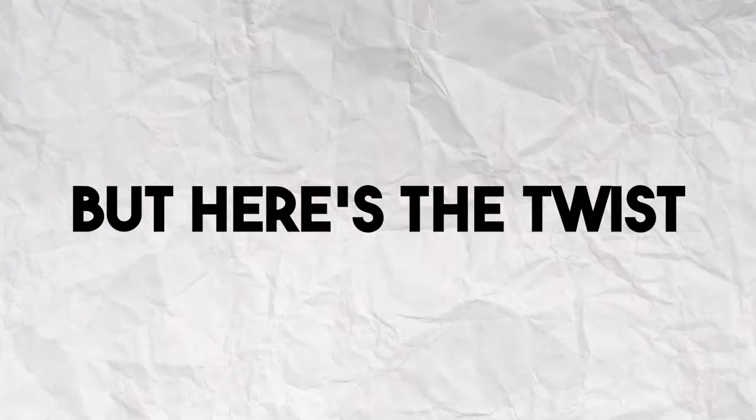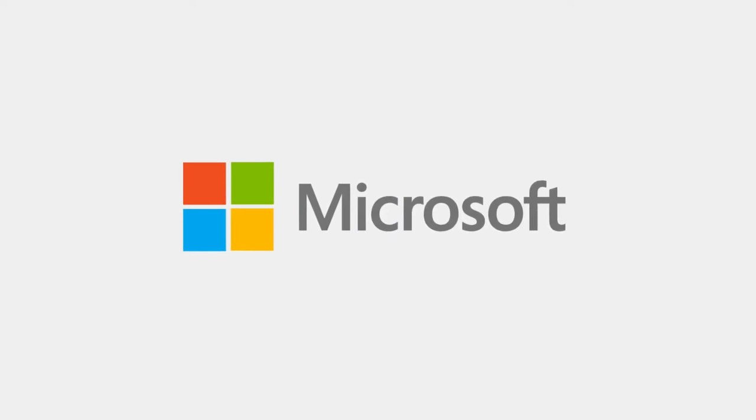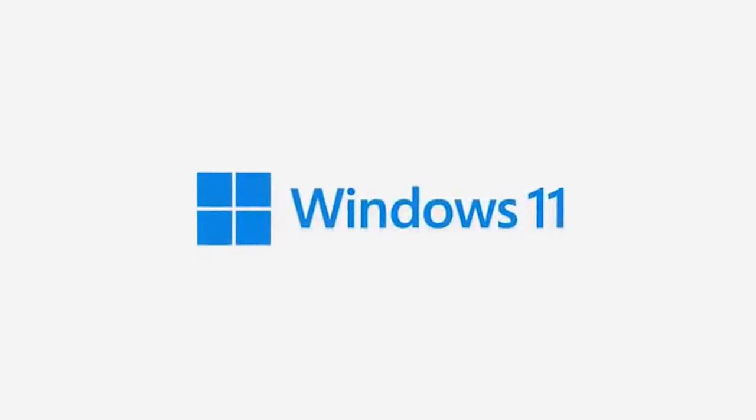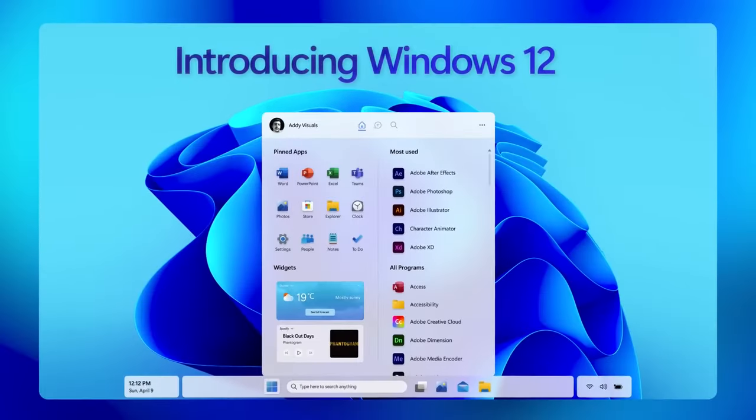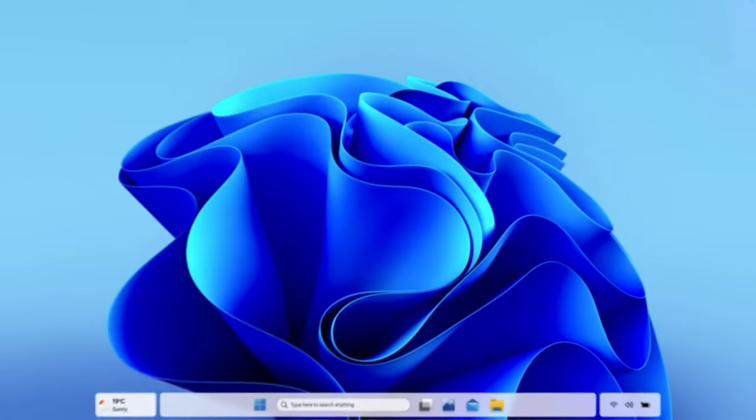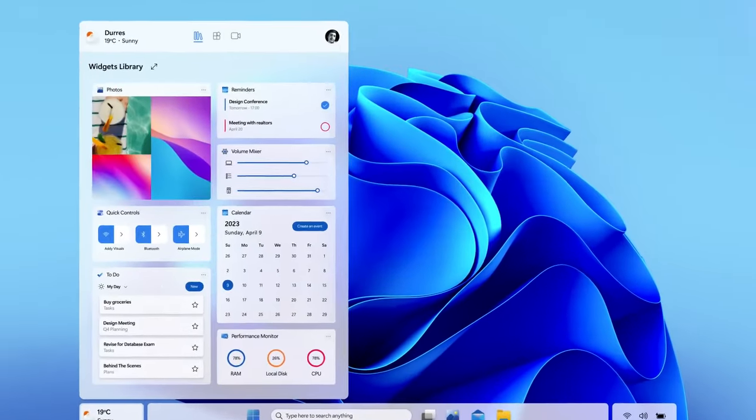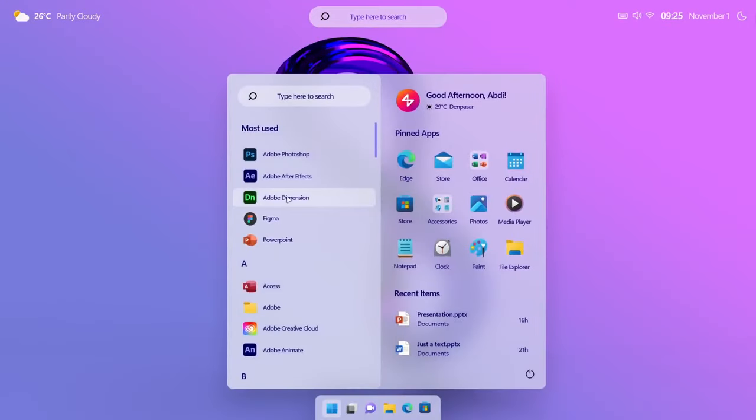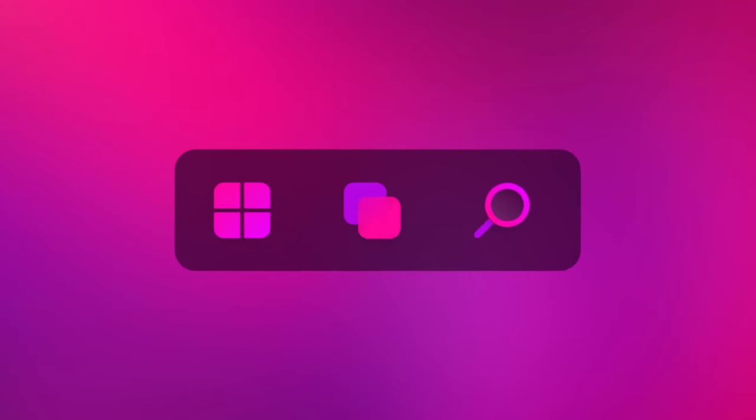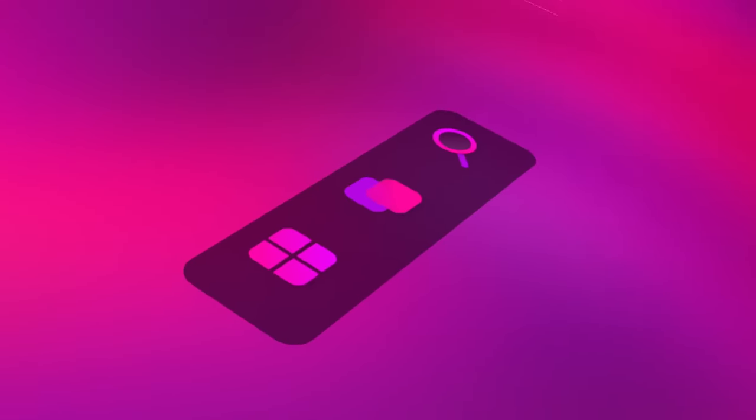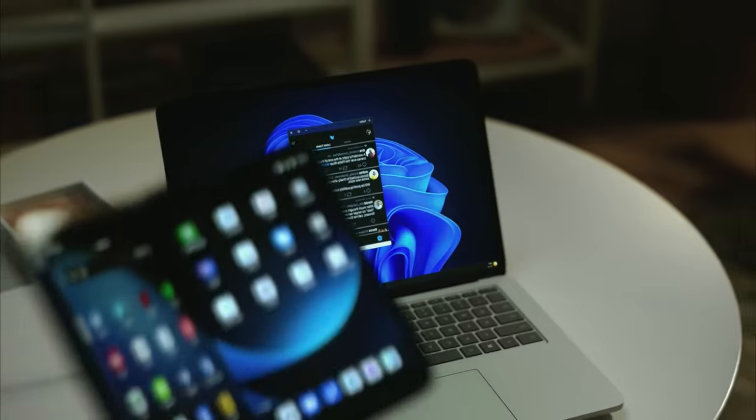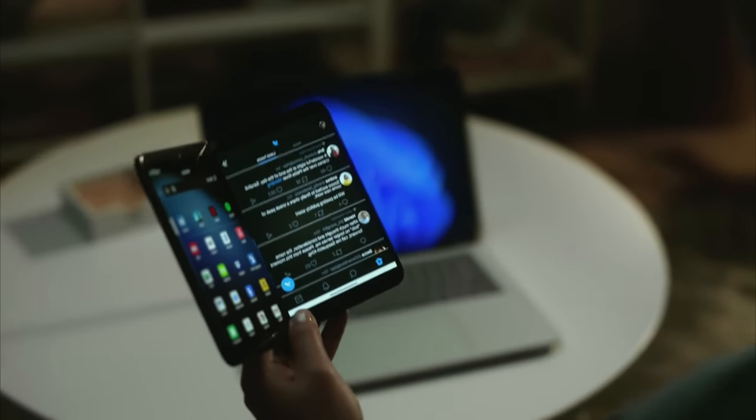But here's the twist: Microsoft might be sneaky and present them as Windows 11 features until we get closer to the release. Not everything you see as an insider will make it into Windows 12. Many features come through smaller updates. Those exclusive Windows 12 features might just stay under wraps for a while. After all, even Windows 11 was kept pretty hush-hush until it was nearly finished.